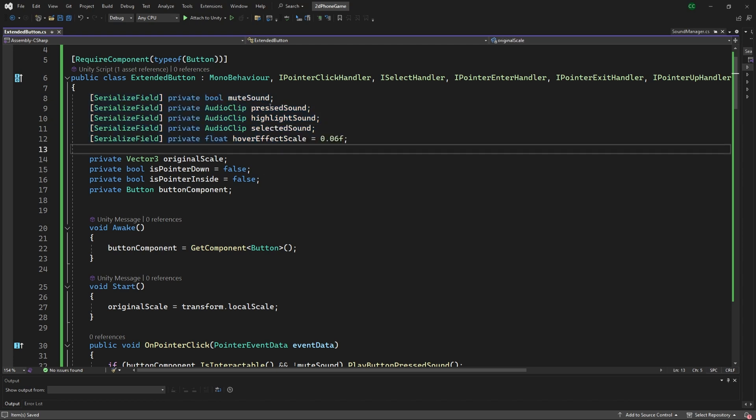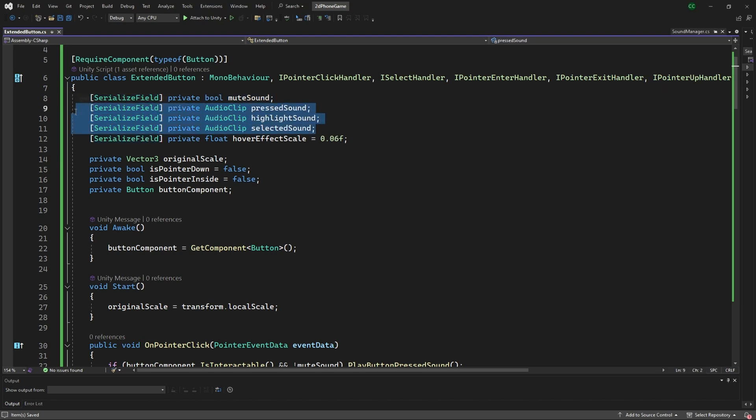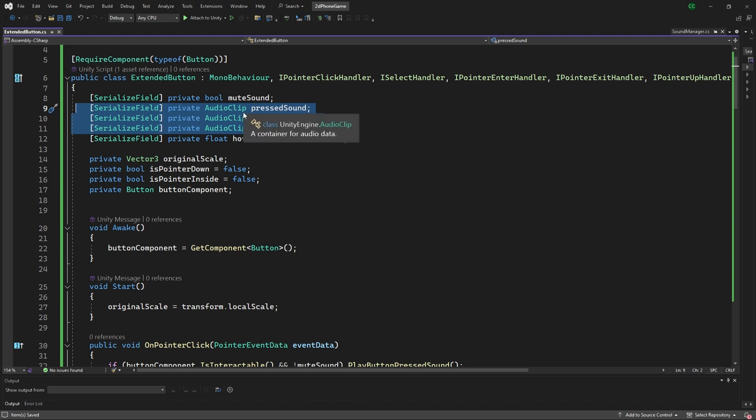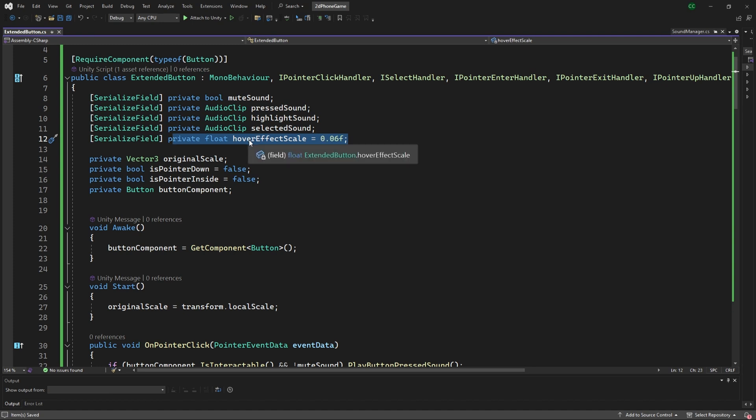We have the mute sound button to be muted and then the different sounds per transition. Right now we have it set to the default sound manager class that we have, and then the hover effect scale which determines how large the scale is when you're hovering or when you're clicking.